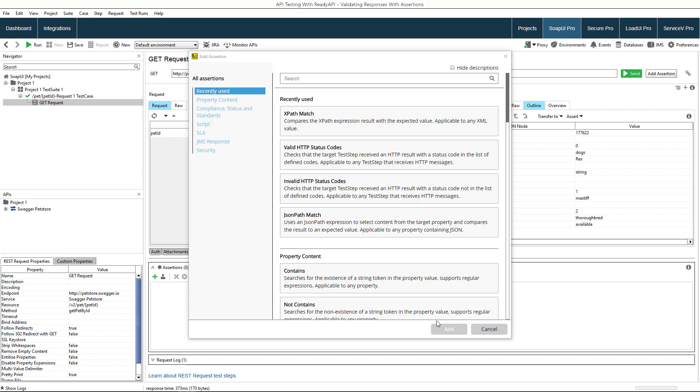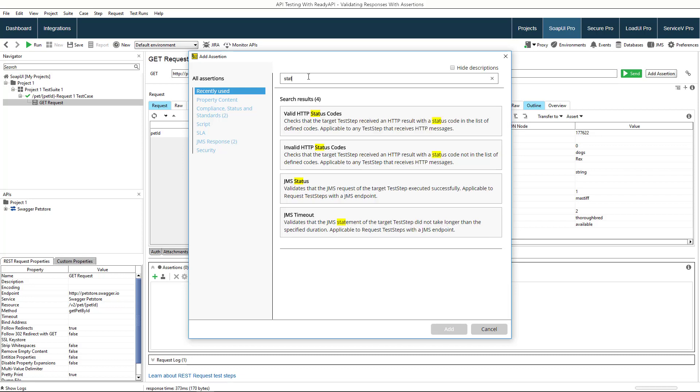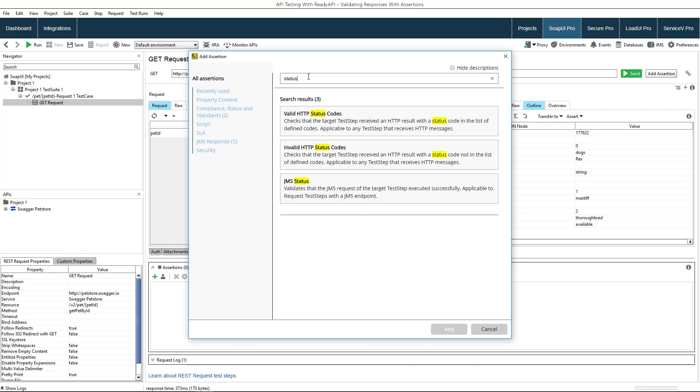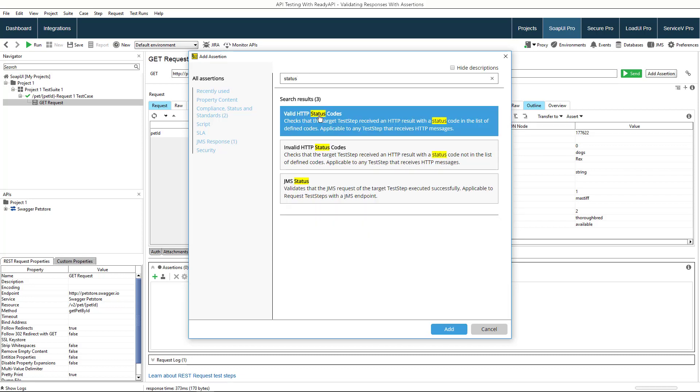For now, let's make sure that the service processes our request properly. The easiest way to do this is to check the status code and for this purpose we will use the valid HTTP status code assertion.